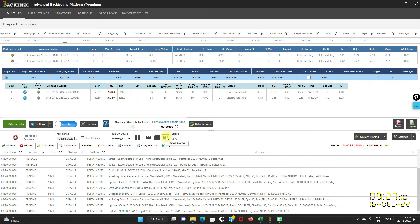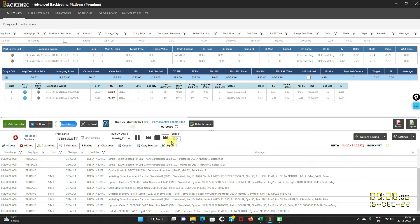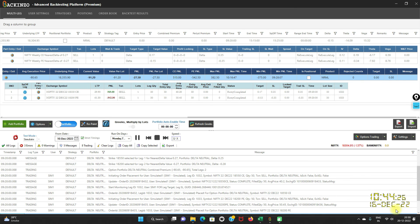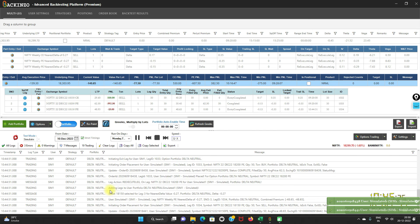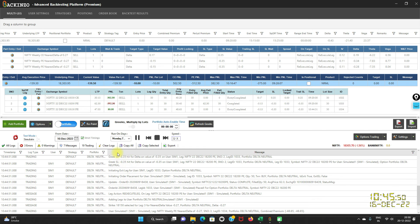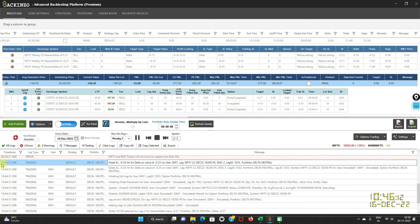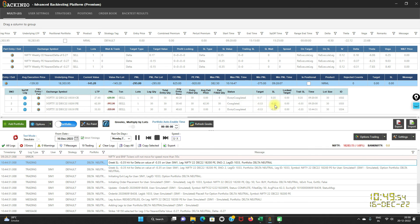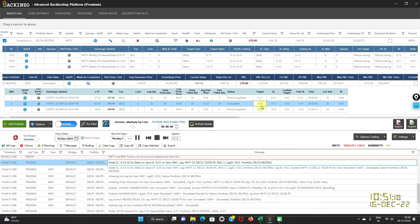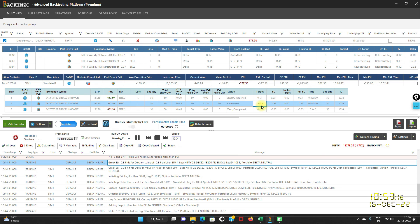I'll increase the speed so that I can showcase how re-execution functionality works. I have increased the speed to 32x times. Now as you can see under the grid log you will find at 10:44 AM Greek stop loss minus 0.35 got hit for the delta on the value of minus 0.35 for this leg, that is 18,200 PE leg. That means now the leg delta if it goes above minus 0.15 or goes below minus 0.35, then in that case Bakkenzo will square off current leg and it will re-execute the current leg as per the current ATM.